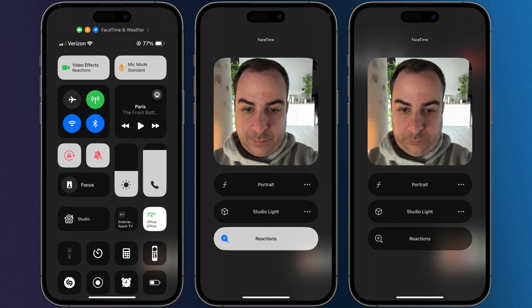If you're on a call that requires you to be a little bit more professional — aka no fun — and you want to turn off those reactions so that you don't do it by accident, you can just go into Control Center, tap on Effects in the top left corner, and then tap the Reactions button so that it's no longer illuminated.